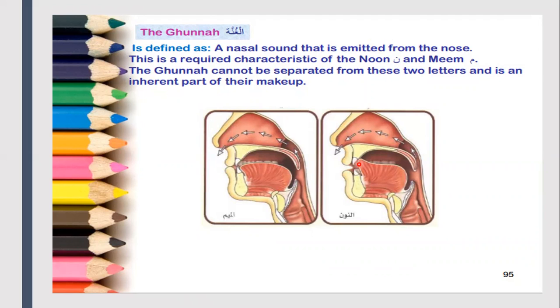If I pinch my nose and try to do it — that's incorrect. We will look at some examples.